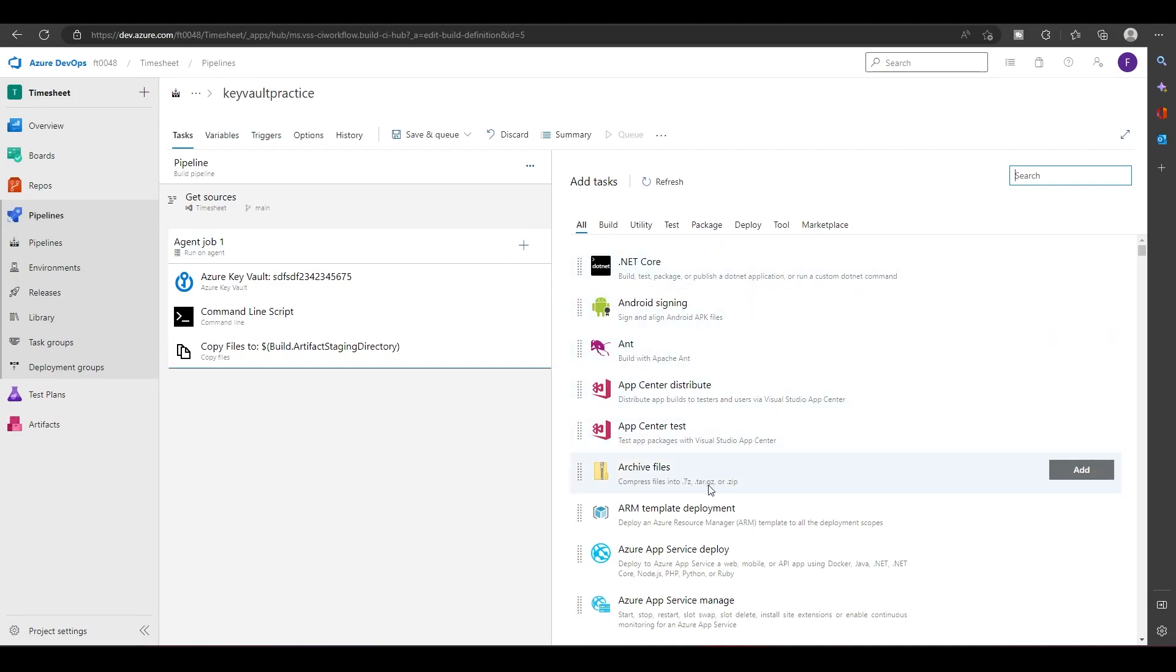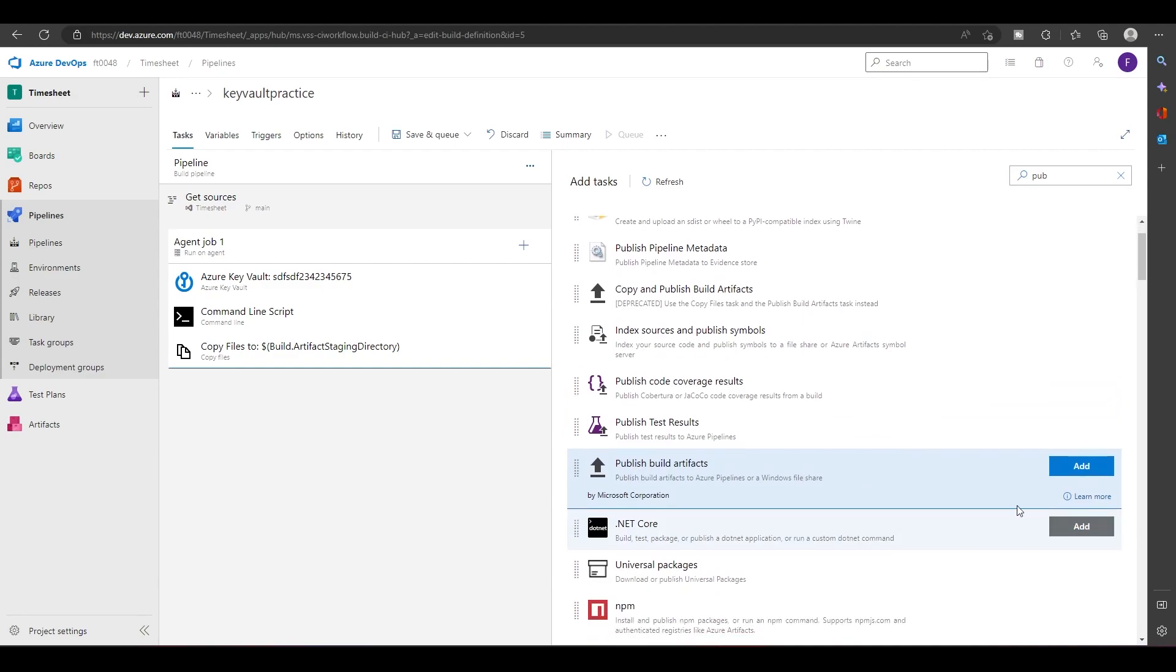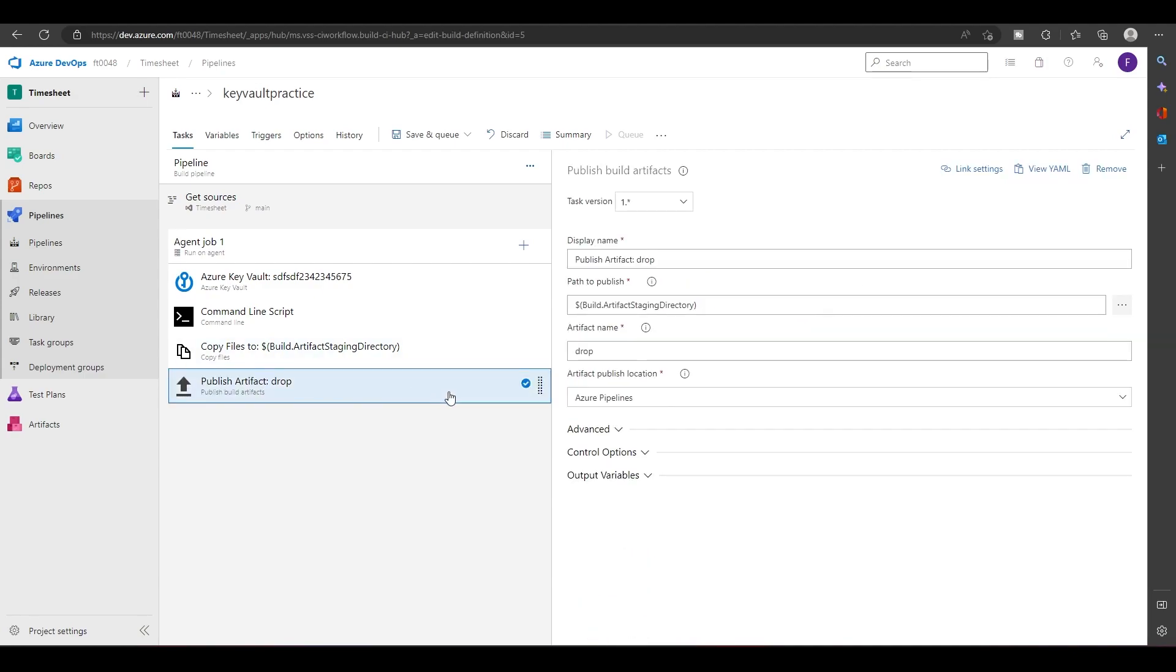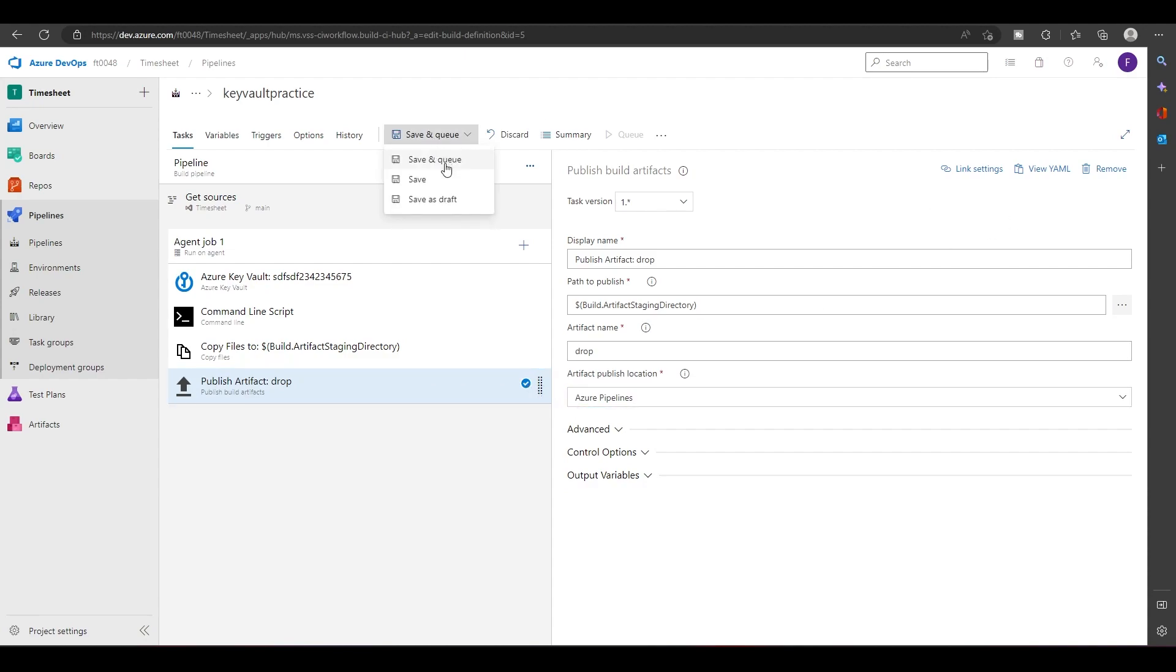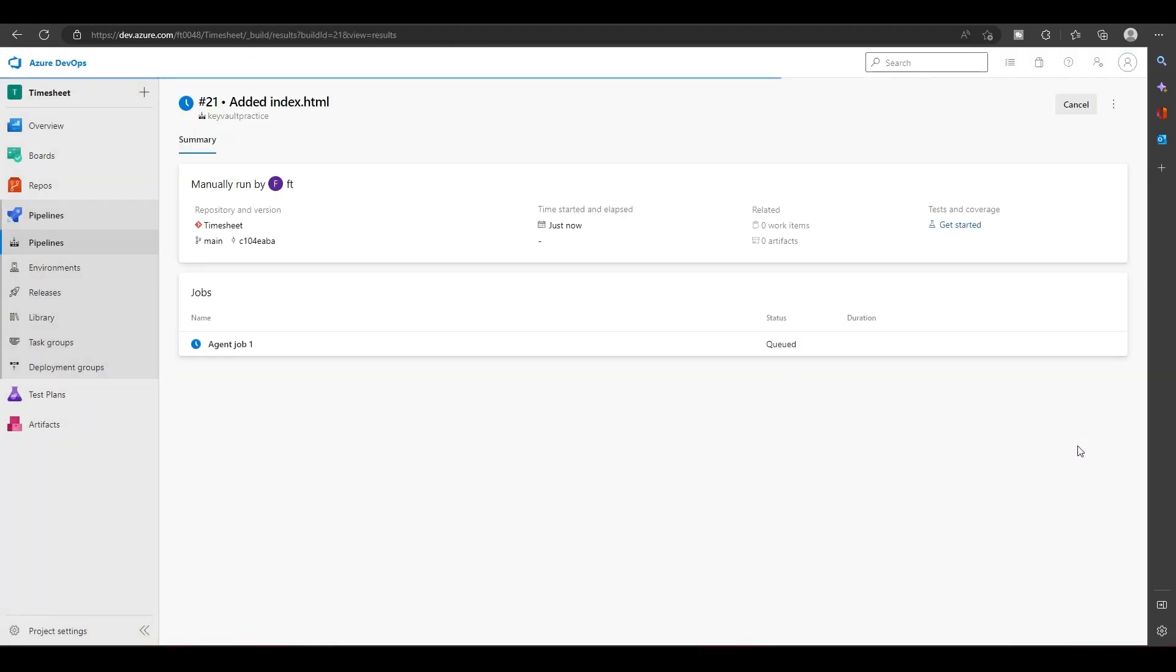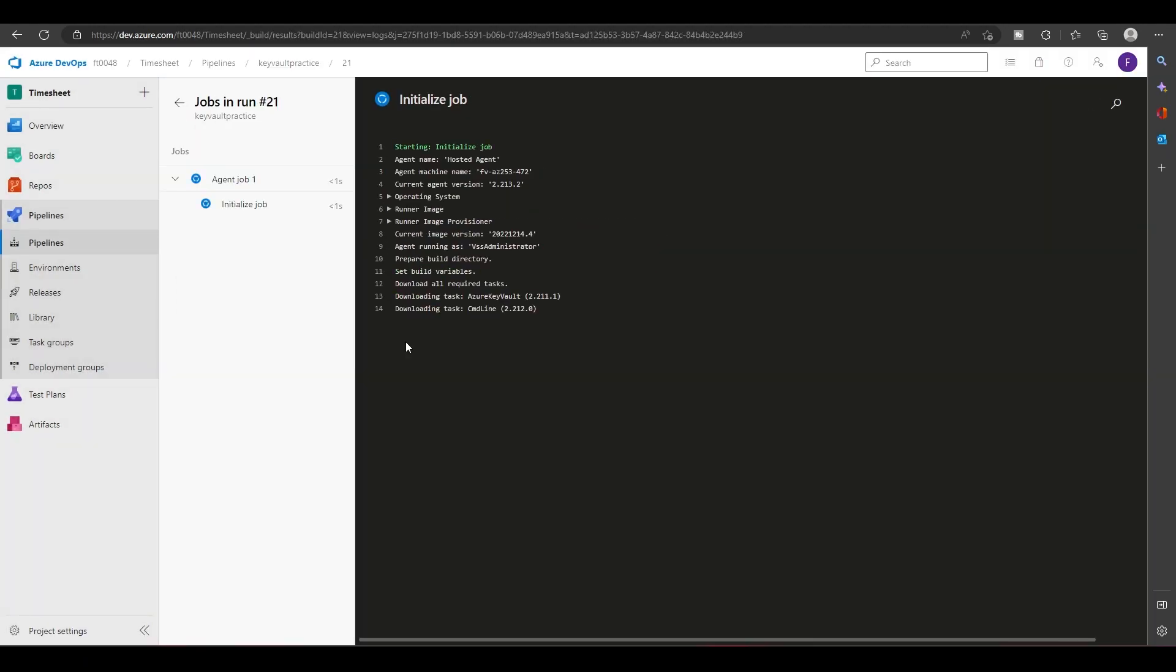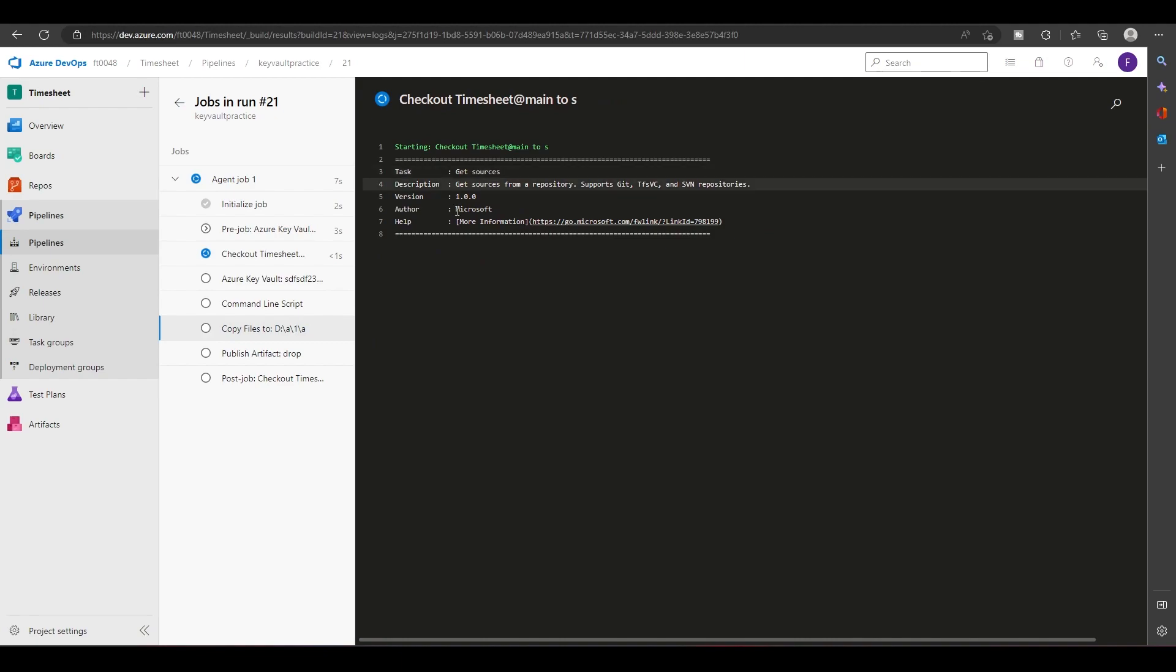Build artifacts. So what this will do is it will take whatever is present in this folder and it will publish this folder to the artifact section. Now let's save and queue this. So as usual, all the steps should run, and it will copy the files here and it will publish to the drop.